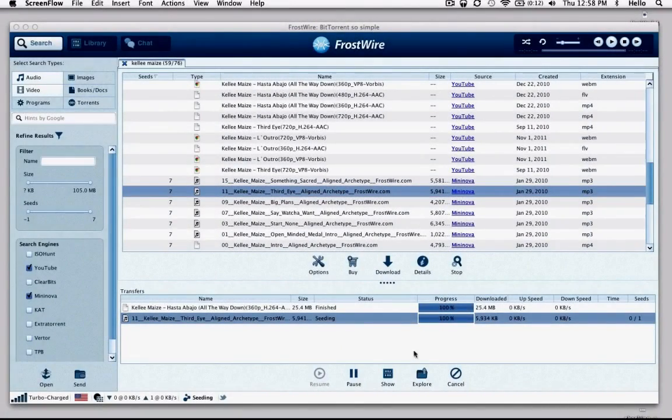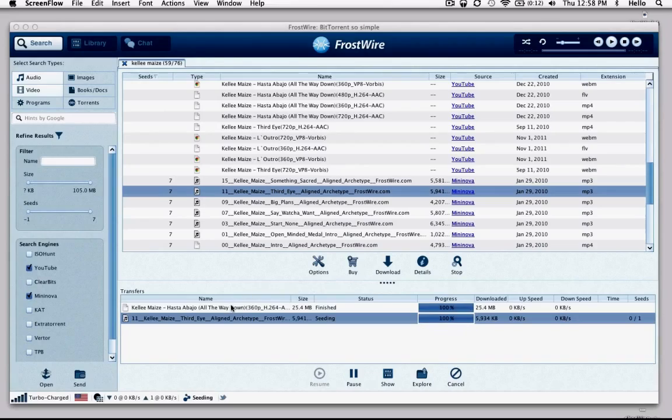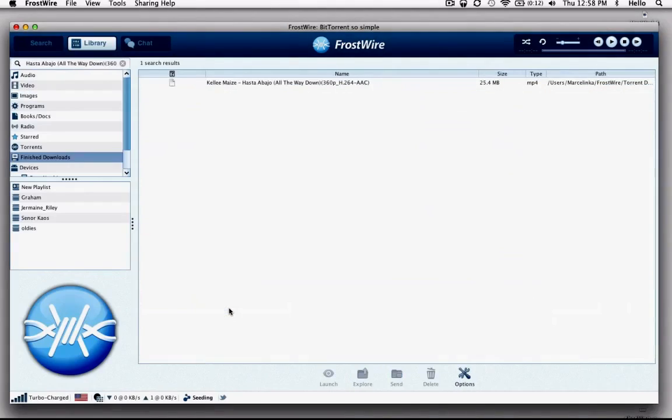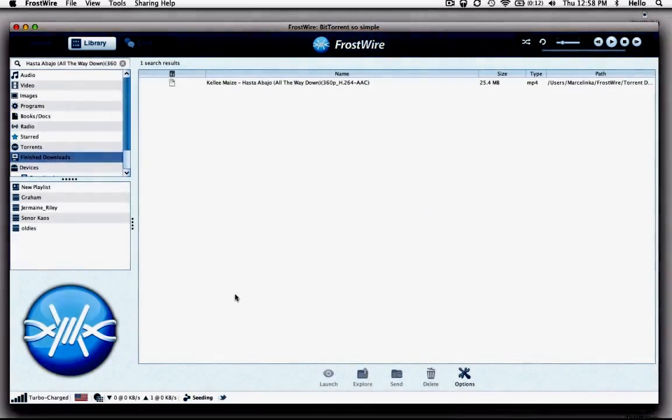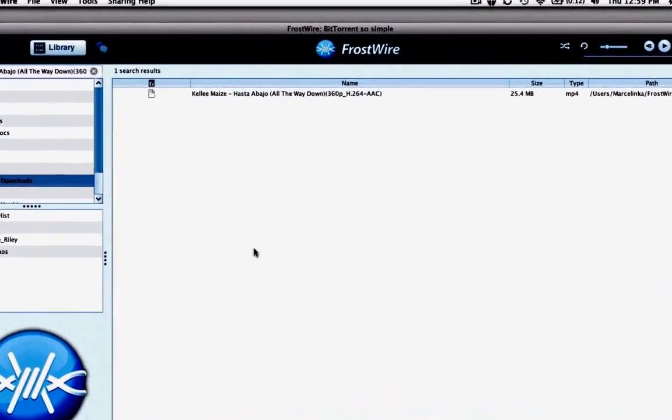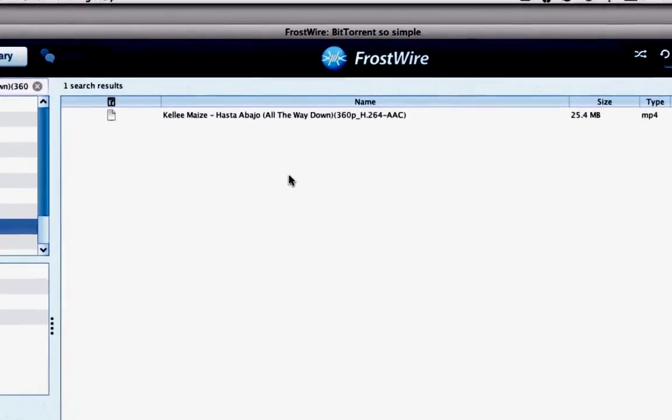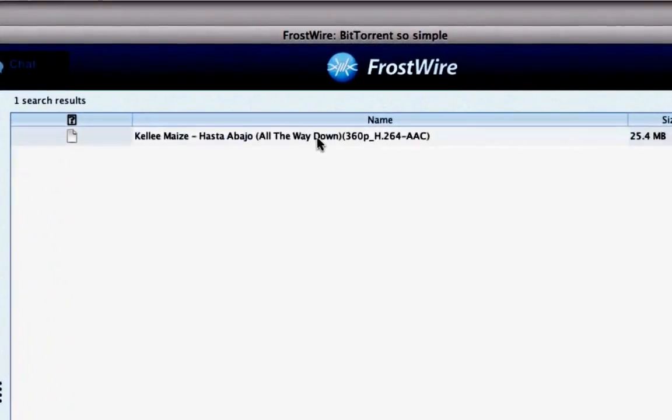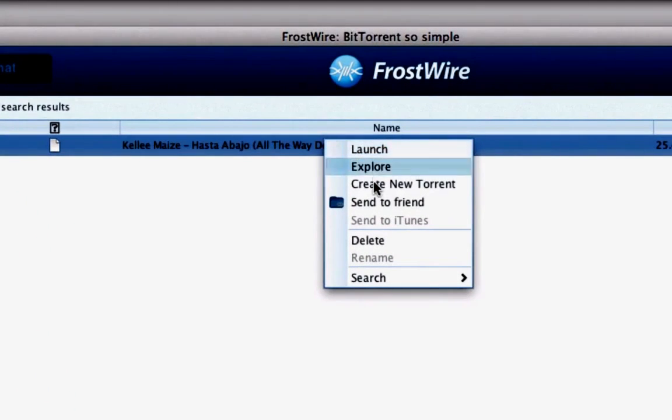Step 4. After your transfer finishes, you can double click on it and you will be taken to the FrostWire library to consume the file or files you have just downloaded. You can always right click on the finished transfer for more actions.